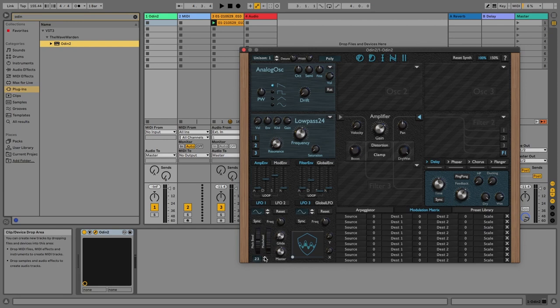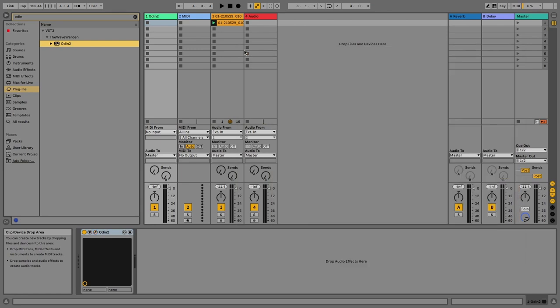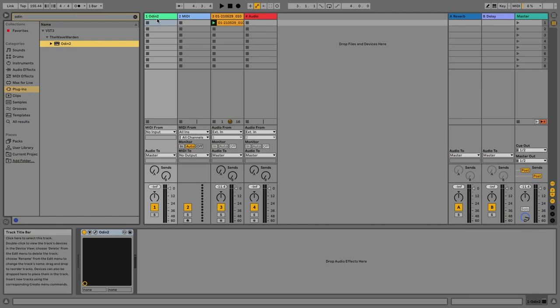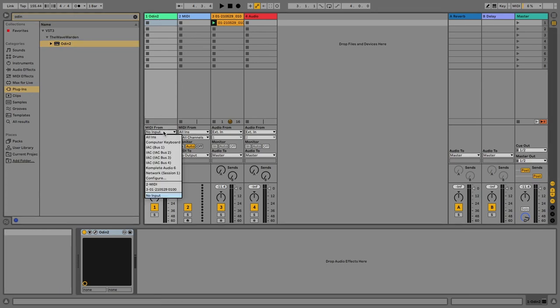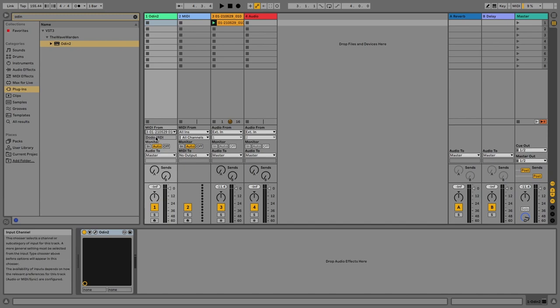There you go. Okay, now we need to tell this track to get the MIDI from this track. We do it here: MIDI from track 3. And here we select Dodo MIDI. That's the only option because that's the only MIDI source currently on this track.